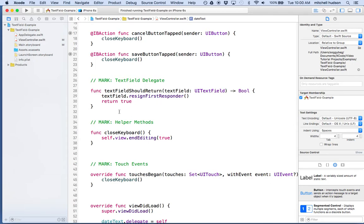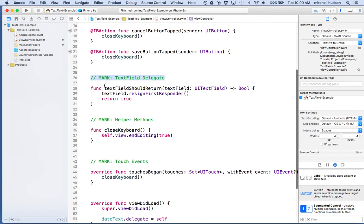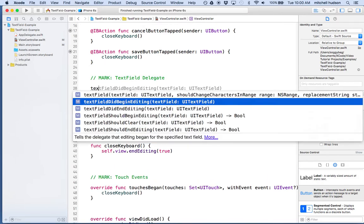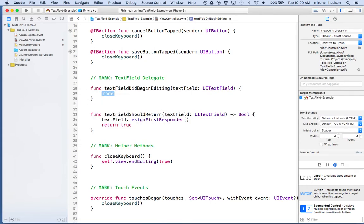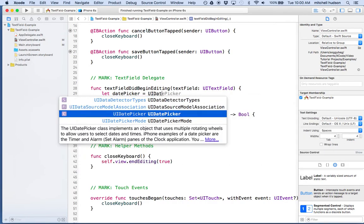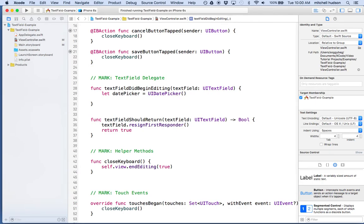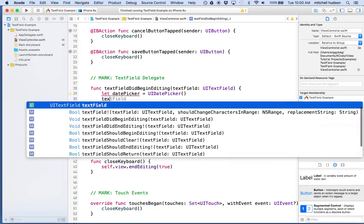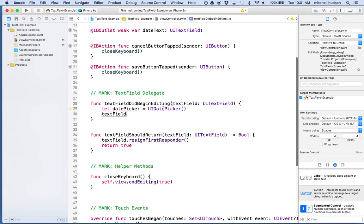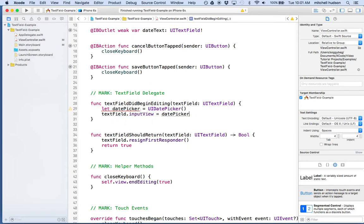So how do we do that? First we need to find out when the keyboard is going to begin editing, and if you recall from the previous video we do that with the text field delegate. We've got 'textFieldShouldReturn,' but there's another delegate method called 'textFieldDidBeginEditing.' I'm going to choose that one. What I want to do first is create a date picker — so I'll say datePicker equals UIDatePicker. Now we've made an instance of the date picker, and then I'll say textField.inputView equals datePicker.